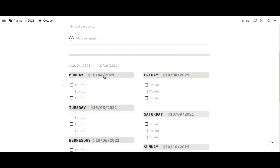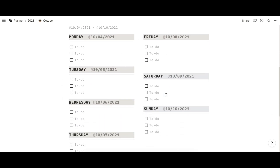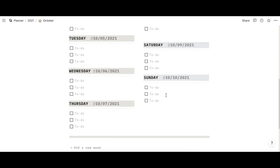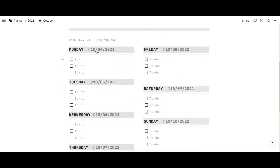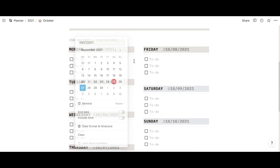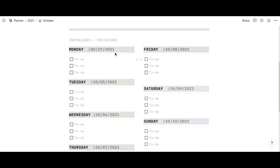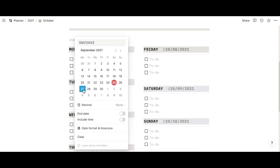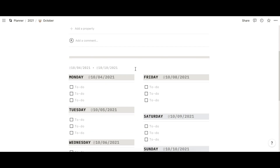I already went ahead and set up the dates because this is very time consuming and you've seen this a bunch of times on my channel before. But basically just click on each date and select the date that's supposed to be correct. Let's just put it back to the right date, which is October 4th, which is the date I wanted to start at.